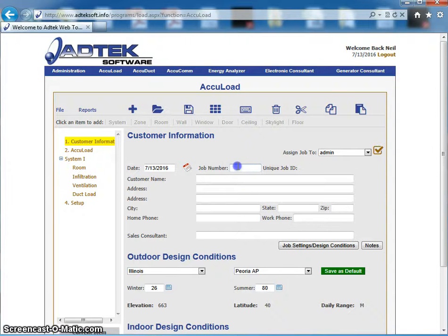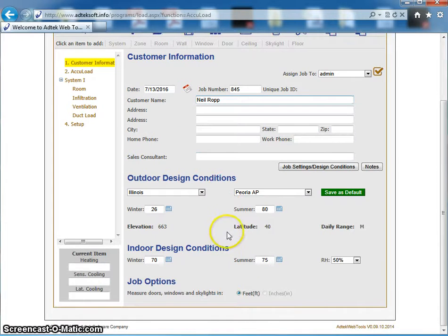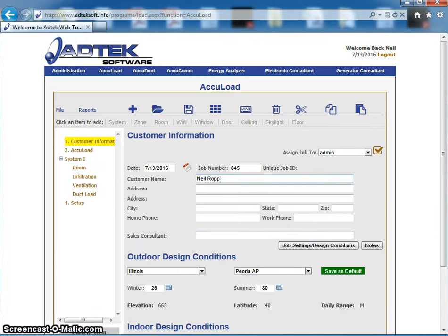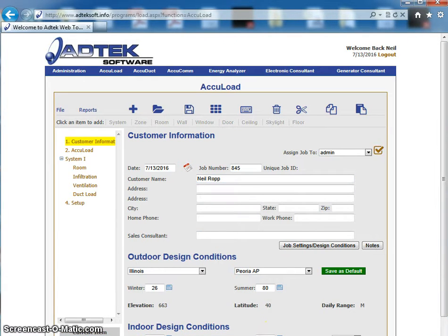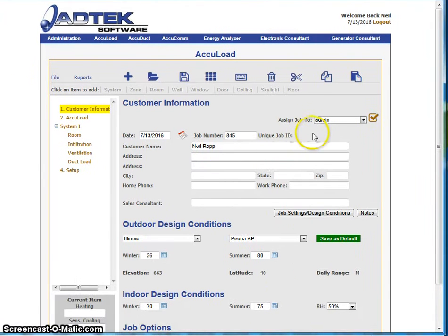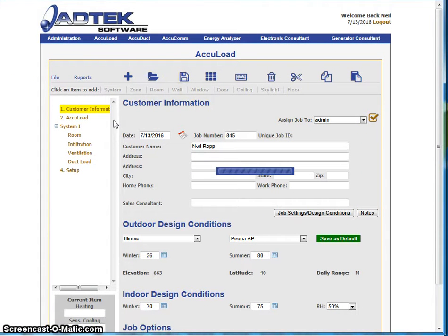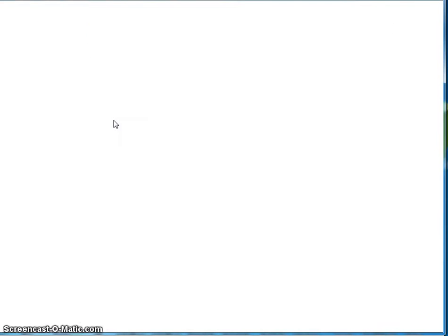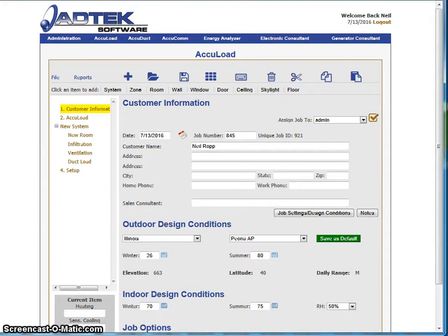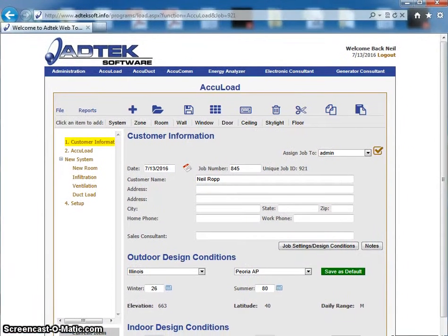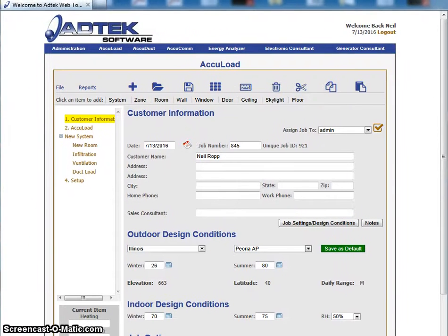I'm going to start a fresh job — I'm not going to go through a full job. If you want to check out a full job, you can check out our AccuLoad video. You'll see it has all of my same design conditions. The first step is saving my job. The nice thing with the mobile is your loads are stored in a cloud.